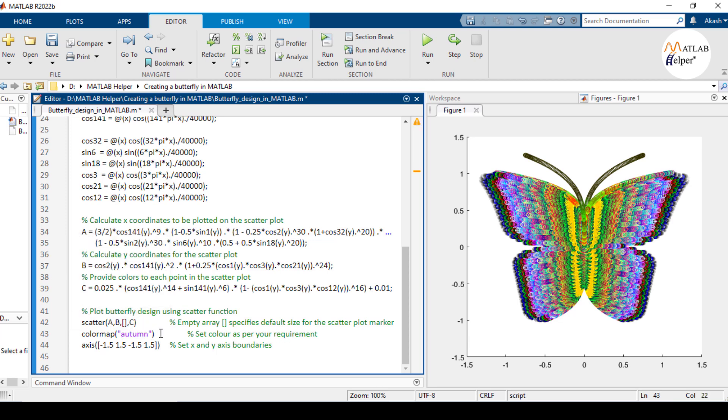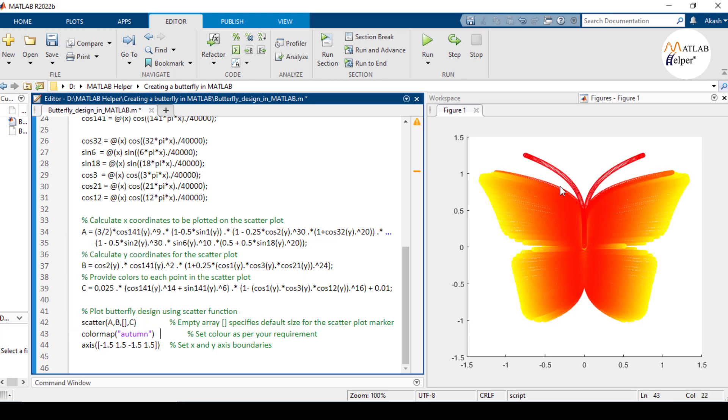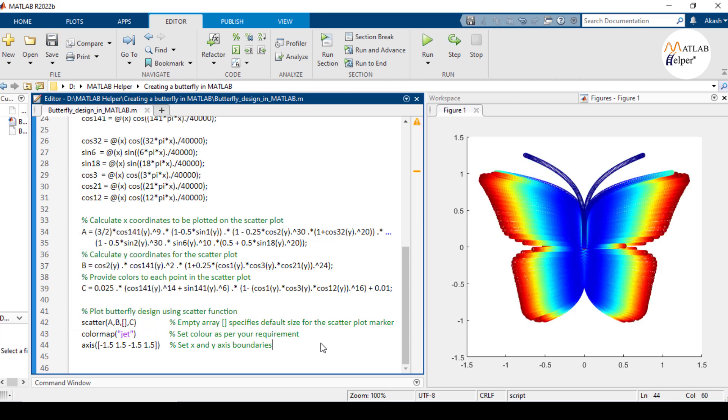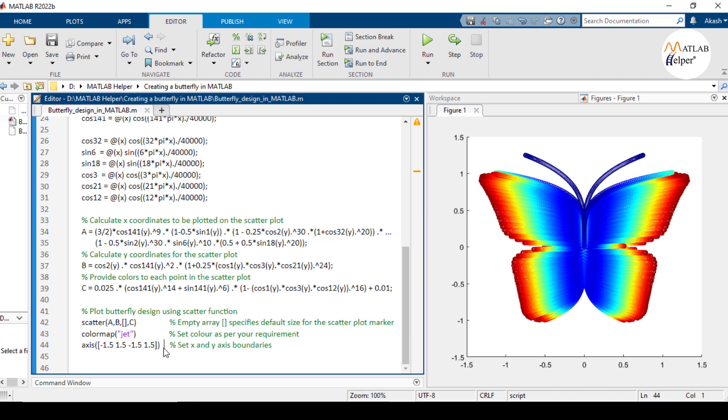I will set it to autumn and run the code again. You can see the color is changing. So this is how you can create a colorful butterfly design in MATLAB. This axis function here sets the boundary limits to the graph.